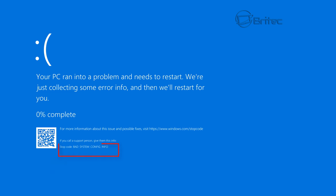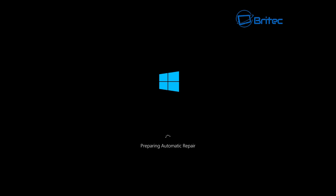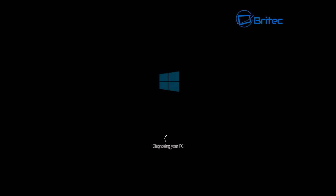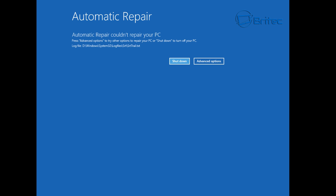It will try to repair it again and then it will be into a reboot loop. So we're going to let it do the preparing automatic repair one more time here and then what we're going to try and do is go into troubleshoot afterwards. If you don't want to do this part you can also boot to a Windows CD if you wanted to, but we're going to try and do it from the troubleshoot area first.